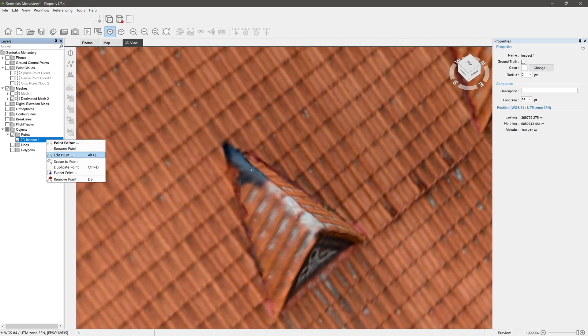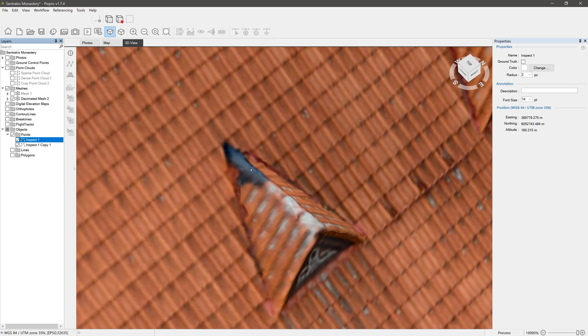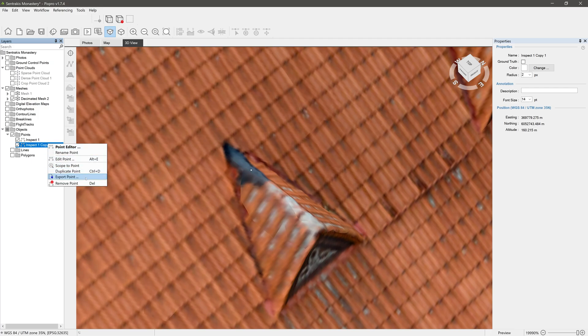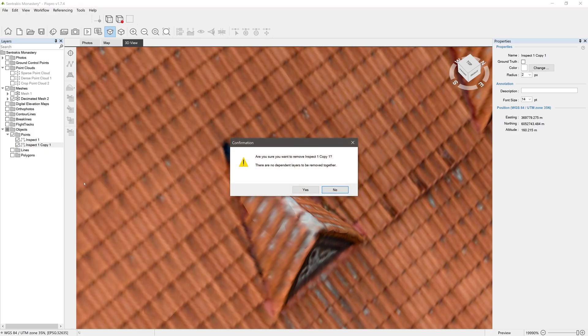Duplicate point option creates an exact copy of the point. Export point lets you export the point in most popular formats. See note number 1 in the video description. Remove point option deletes the point.